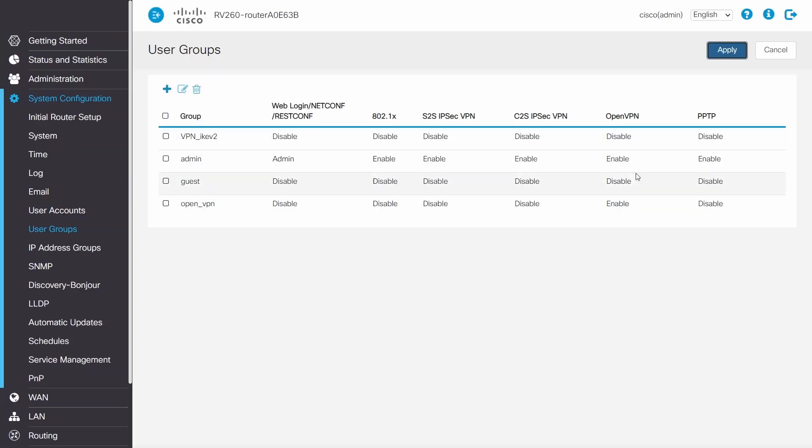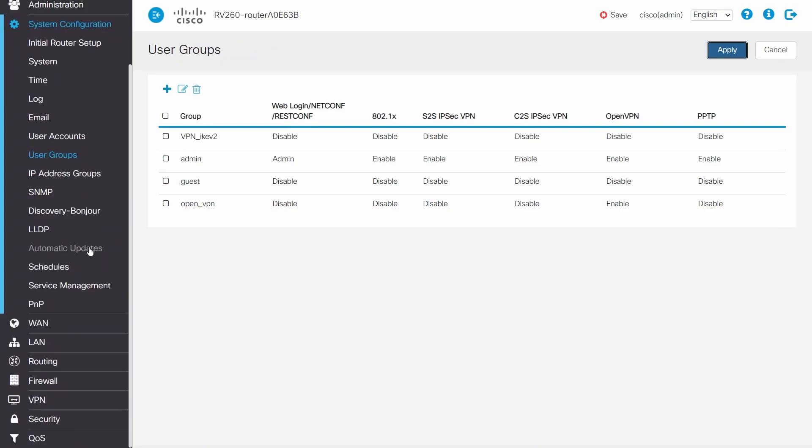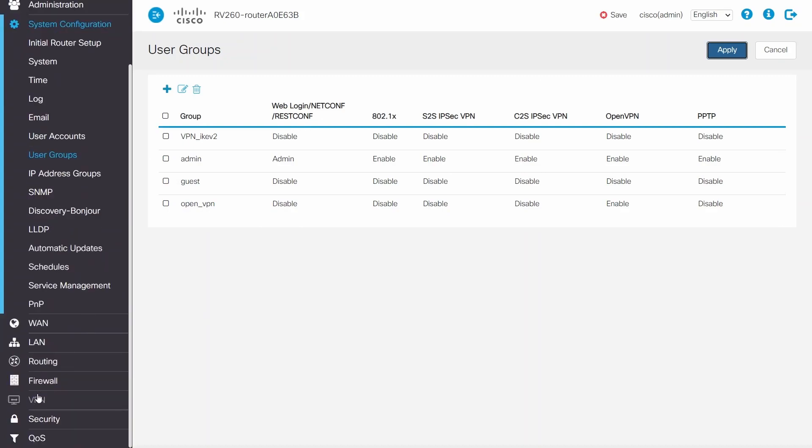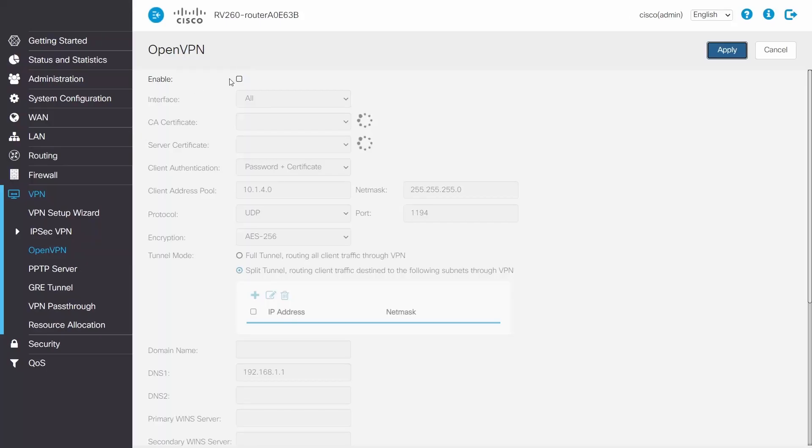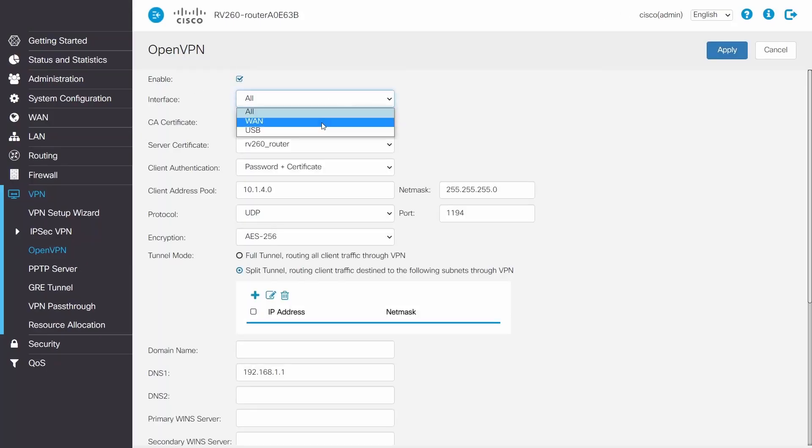Next, I'll configure the OpenVPN settings by clicking on VPN and selecting OpenVPN. Following this, I'll click Enable and select WAN for the interface.